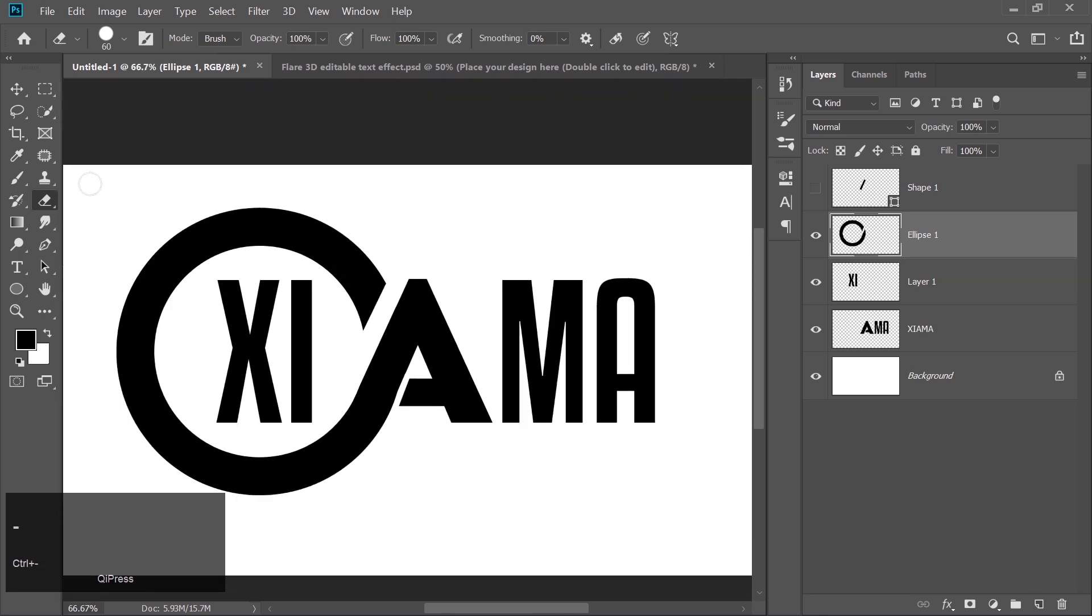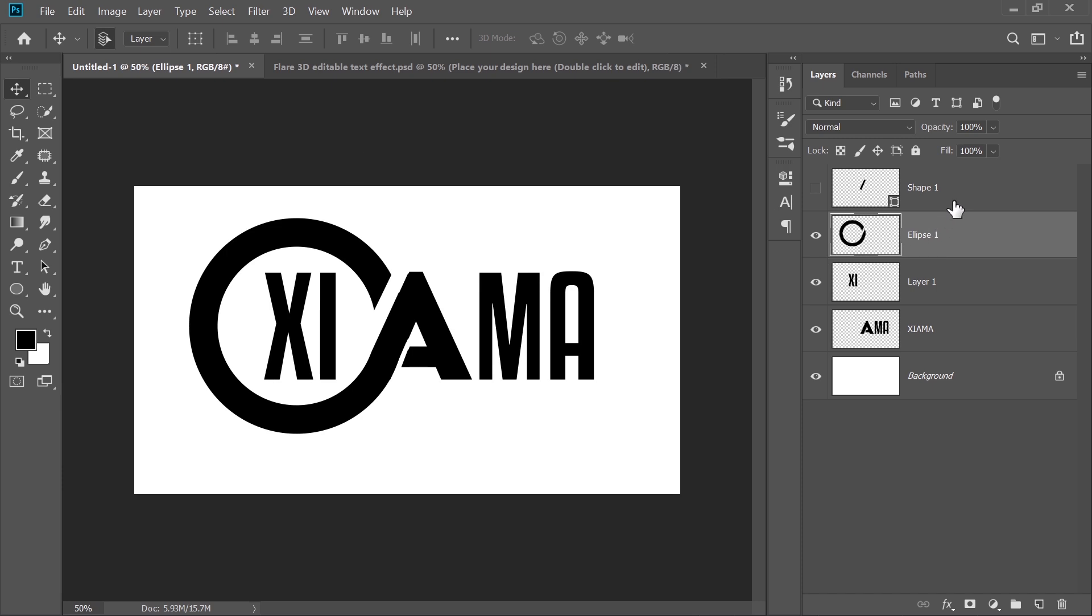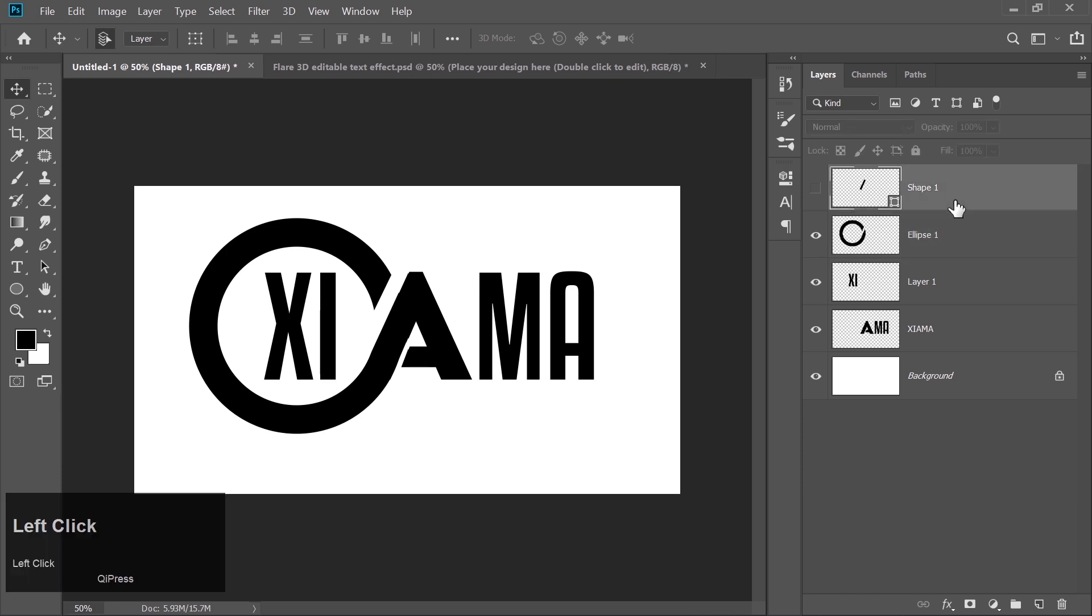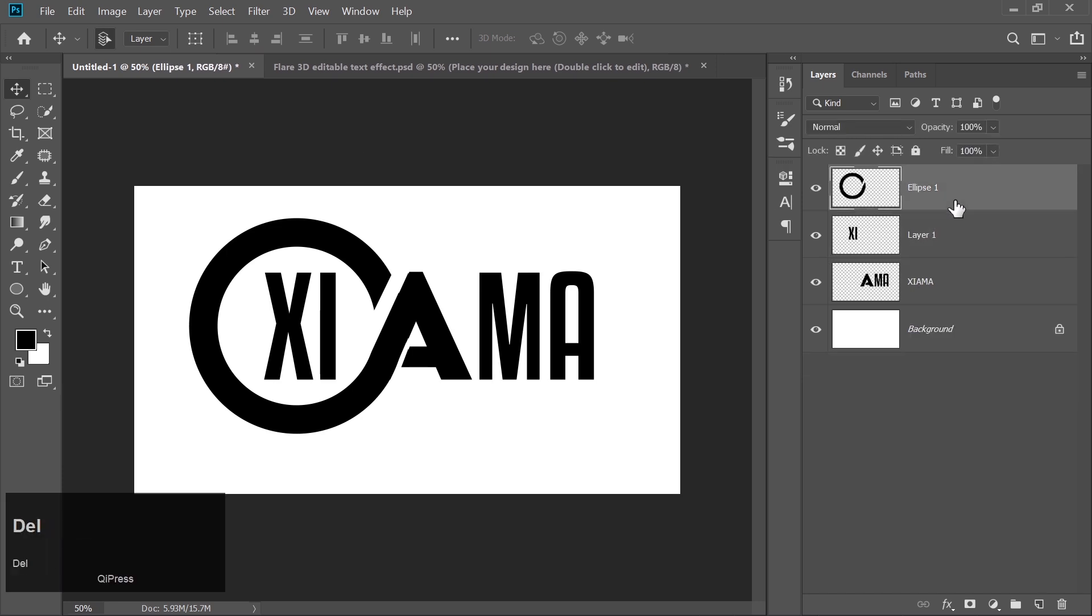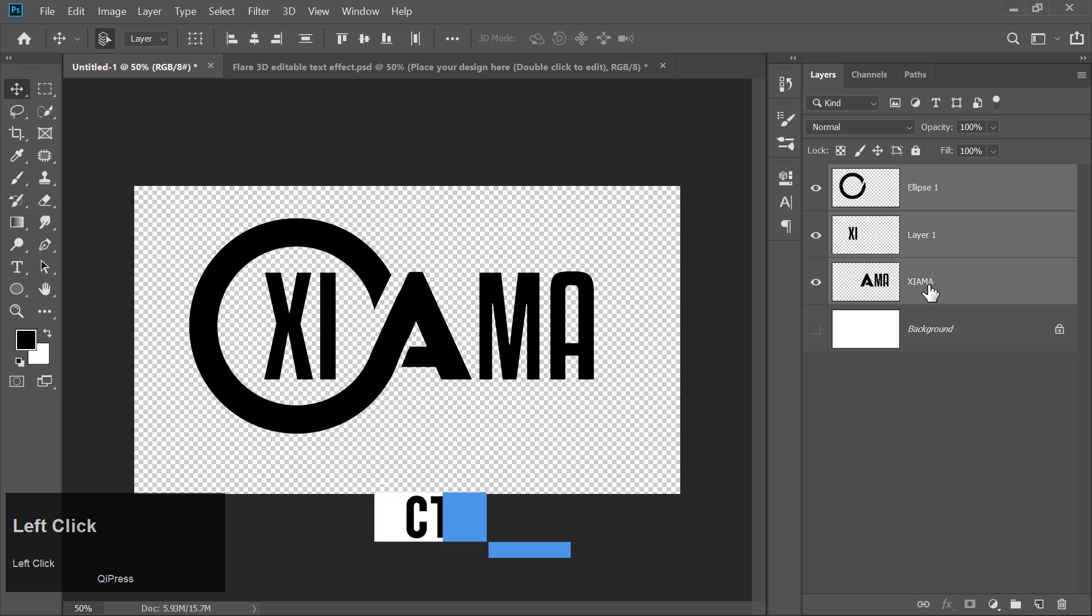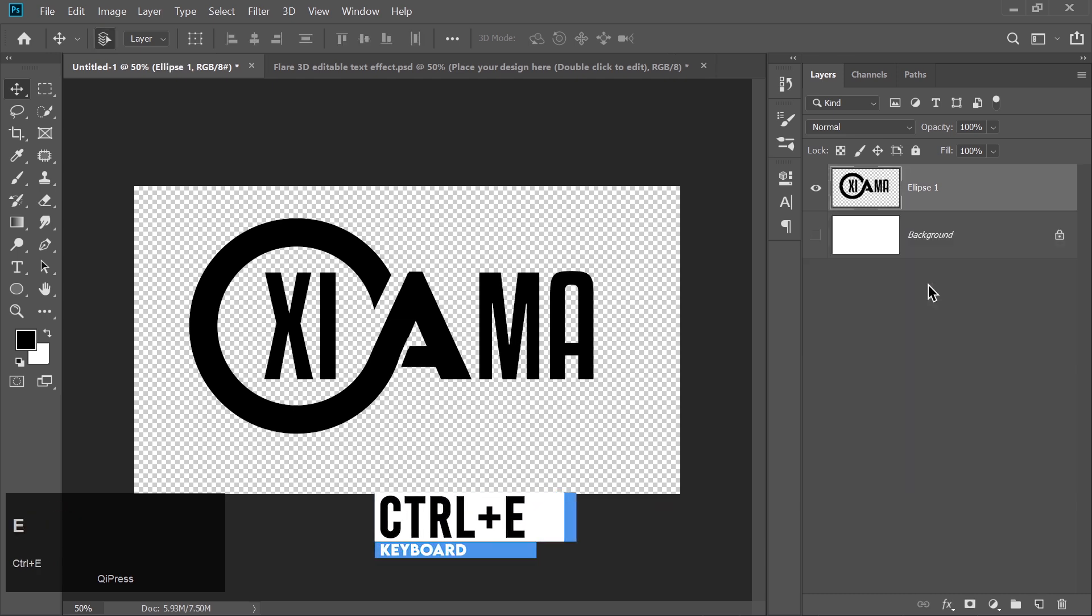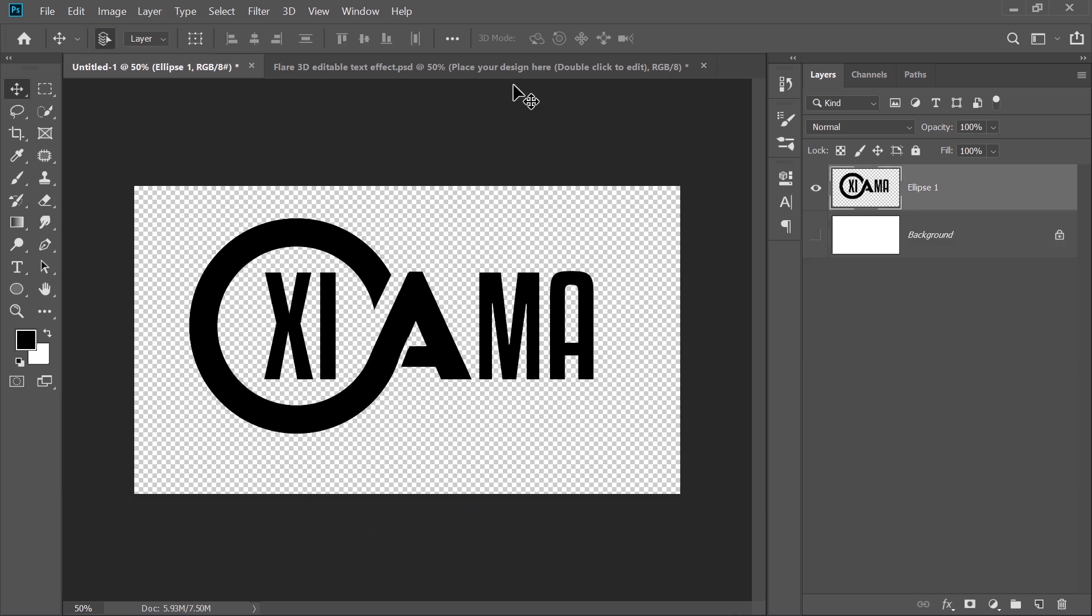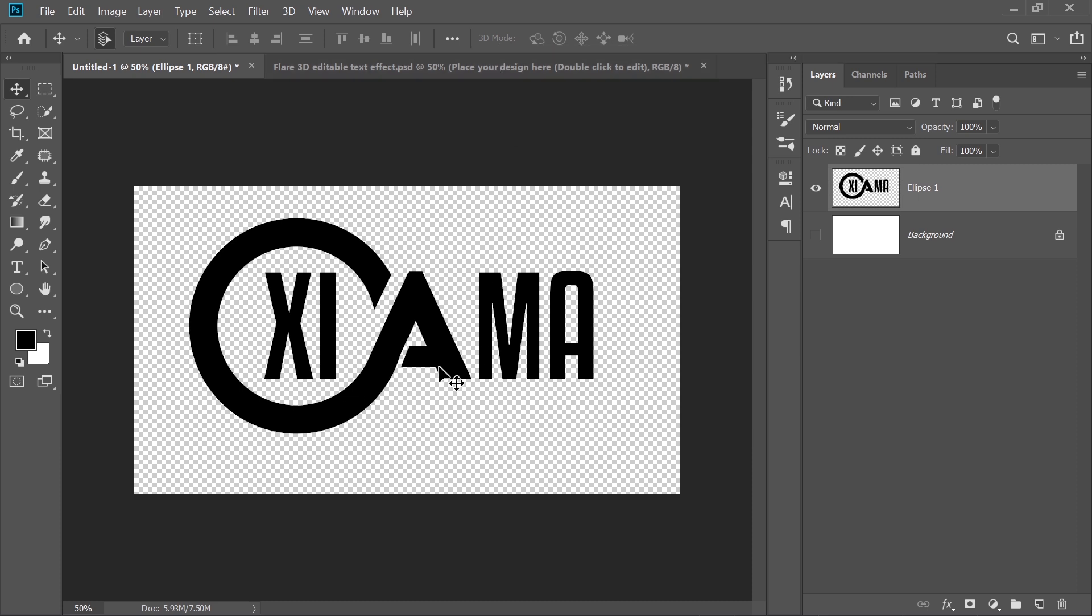Here's where it gets even cooler. Hide your background layer. Select all of your layers by holding Shift, and press Ctrl plus E to merge everything into one. You've now got a cohesive, sleek-looking logo that's one of a kind.